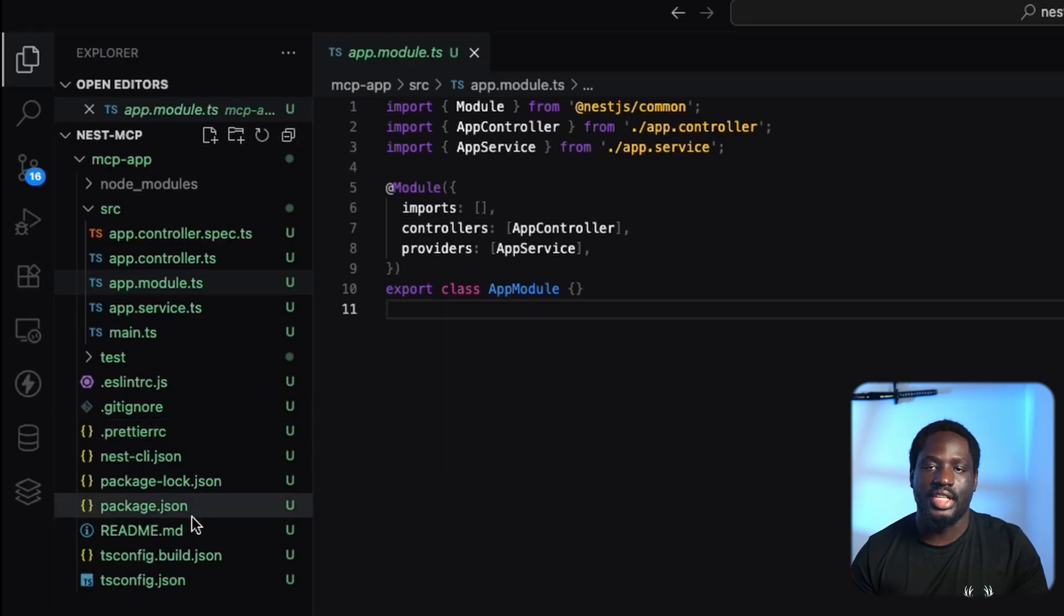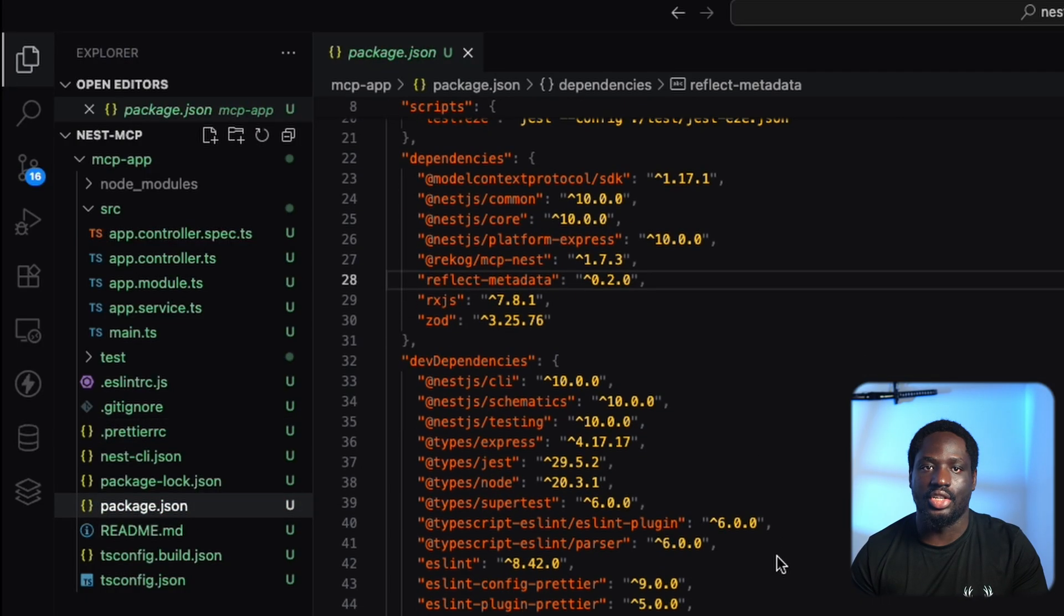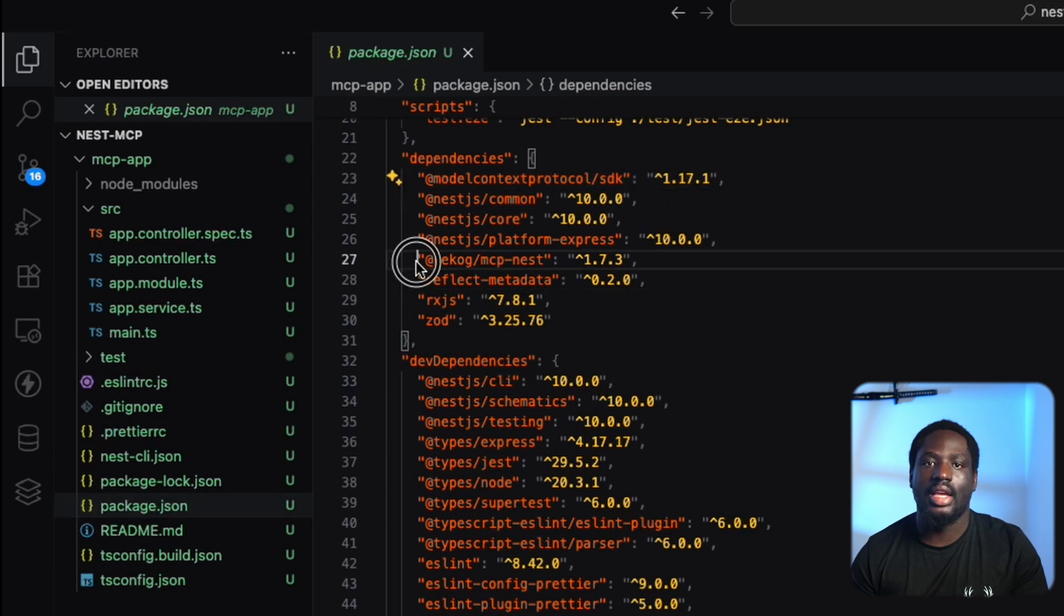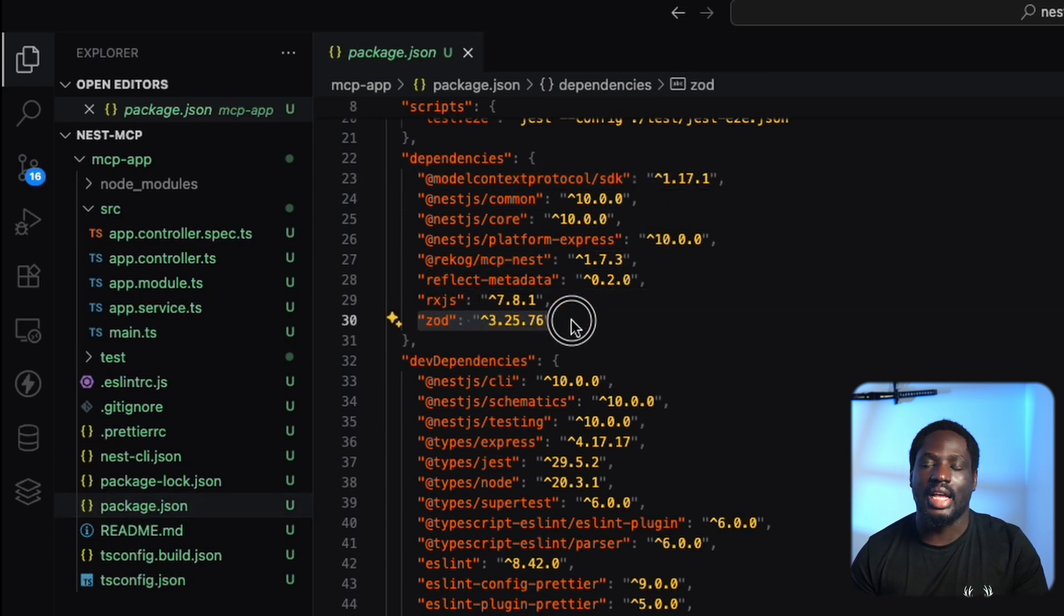So here we're starting with a fresh NEST.js application. I've already installed the model context protocol SDK along with MCP NEST and ZOD packages.